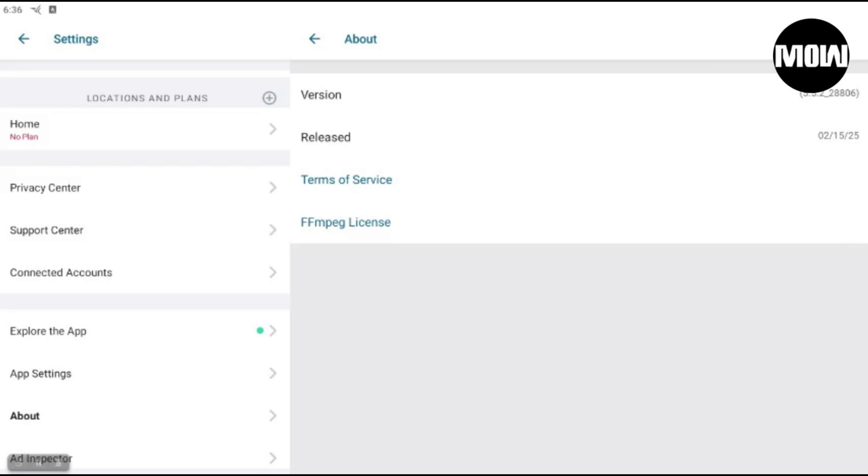I normally wait a week just to see people's responses and see if there's any reported issues with the update. And I always back up, and when I do update I always back up an older version of the app that I had before. So I still have the older version of this app, as you can see on the screen. This is version 5.5.2-28806.